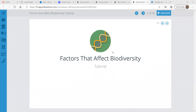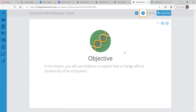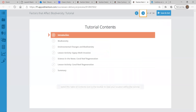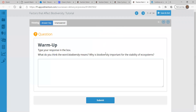Hey, it's Mr. Shrum again, and I am back with another tutorial. Today we're going to look at factors that affect biodiversity. We're going to use evidence to explain how a change affects biodiversity of an ecosystem. So let's get into the warm-up.